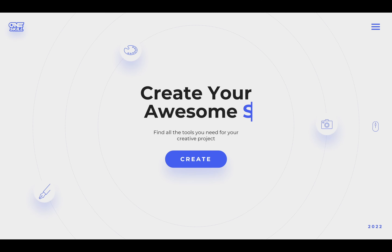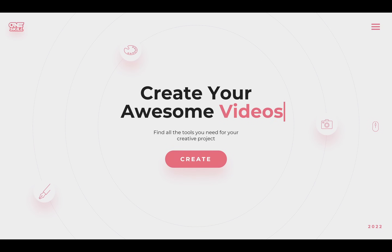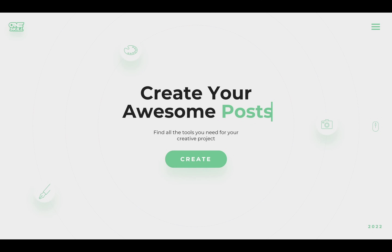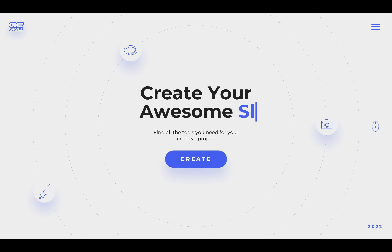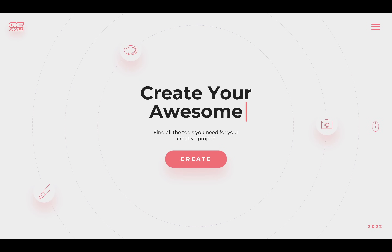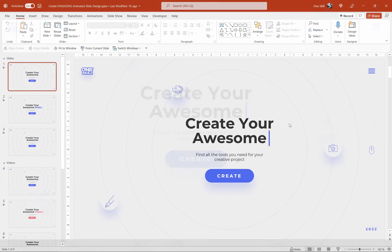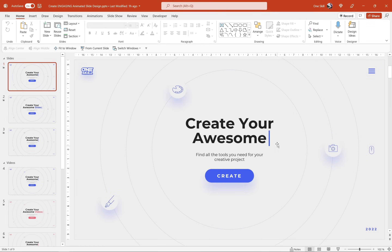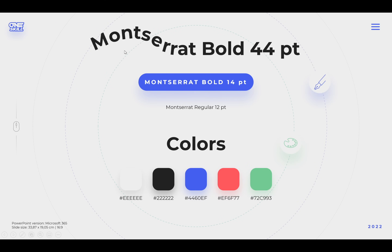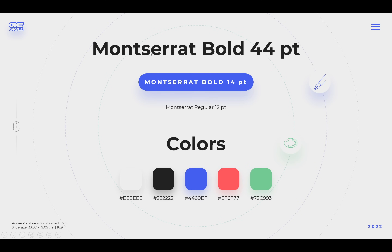Hello ladies and gentlemen! In today's video you will learn how you can create this engaging slide design with dynamic text animations in PowerPoint. You can use this slide for your intros or your sections. Now here is a little bit of information about the fonts and colors that I'll be using.